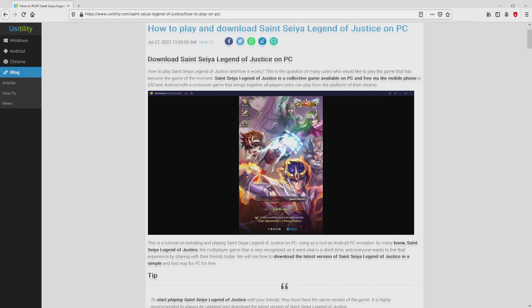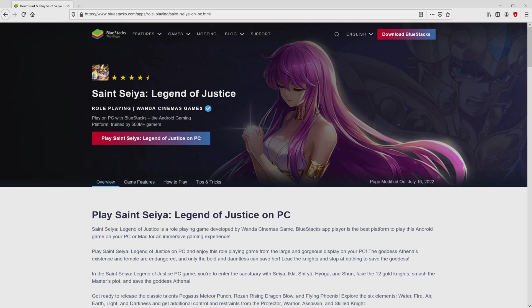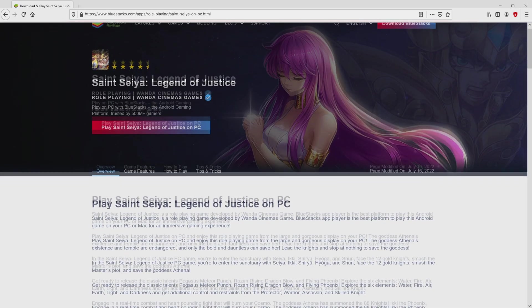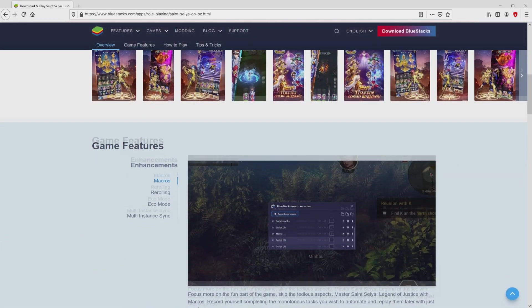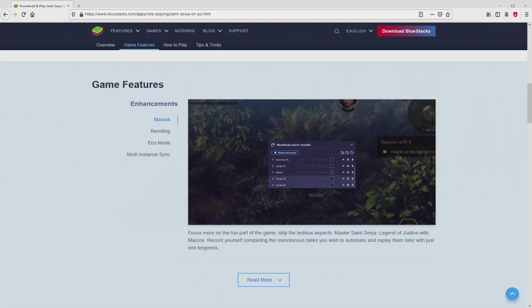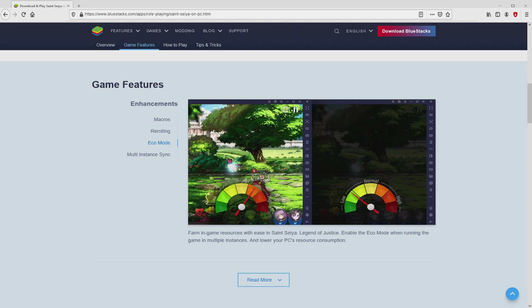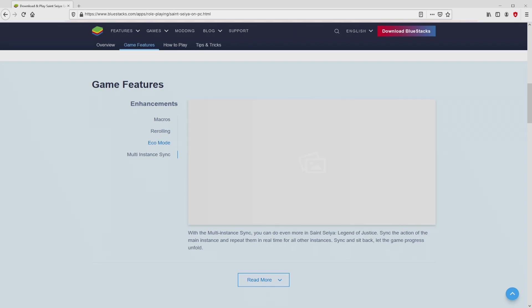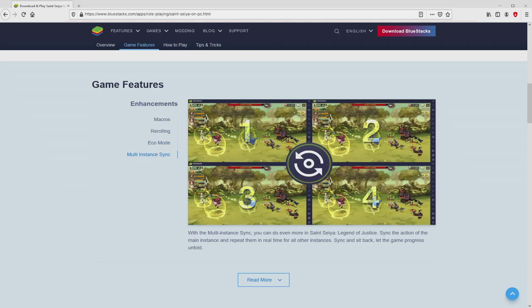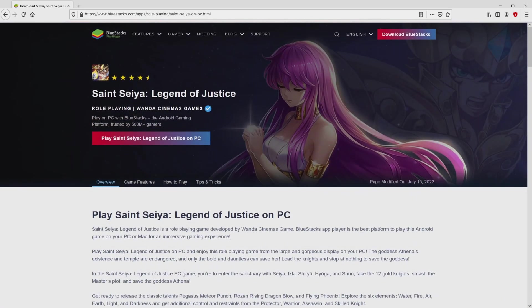We browse down a bit and click on the download game on PC button. Once we click on this link, we arrive here on the site of BlueStacks. No panic, it is just the Android emulator that we will run to play Saint Seiya Legend of Justice on our PC.